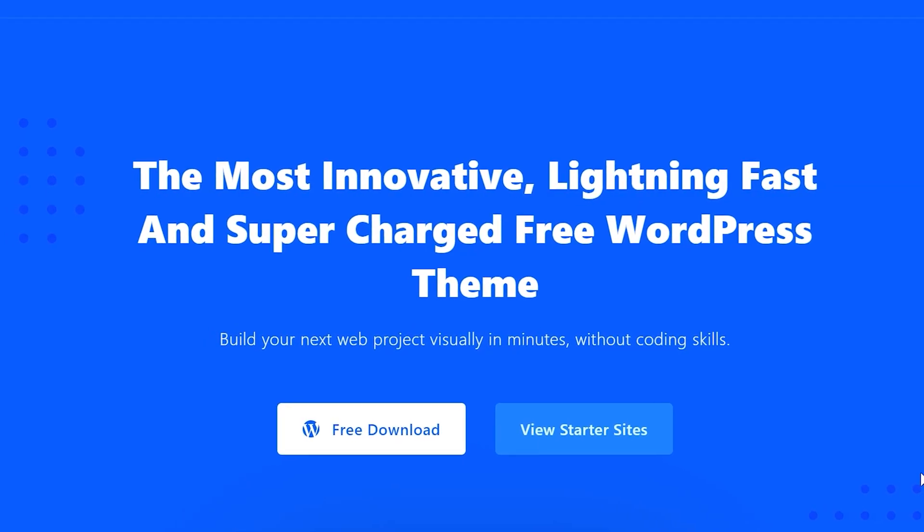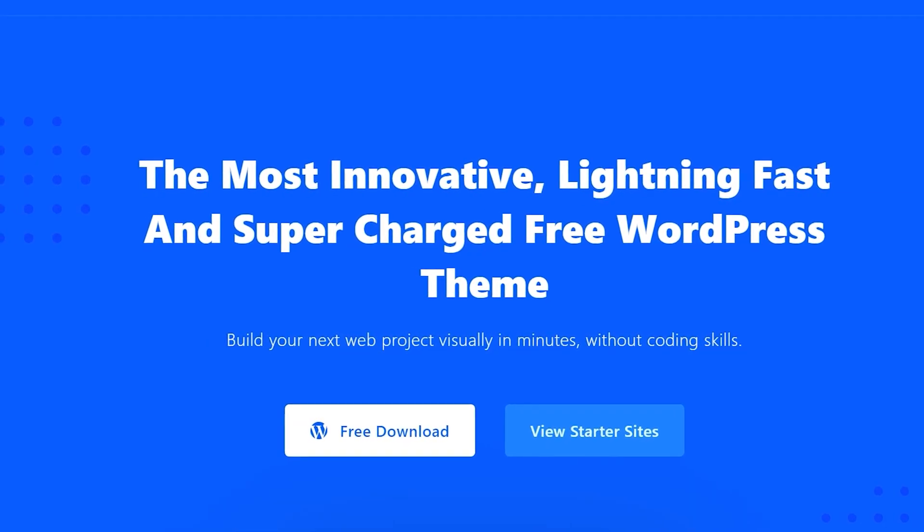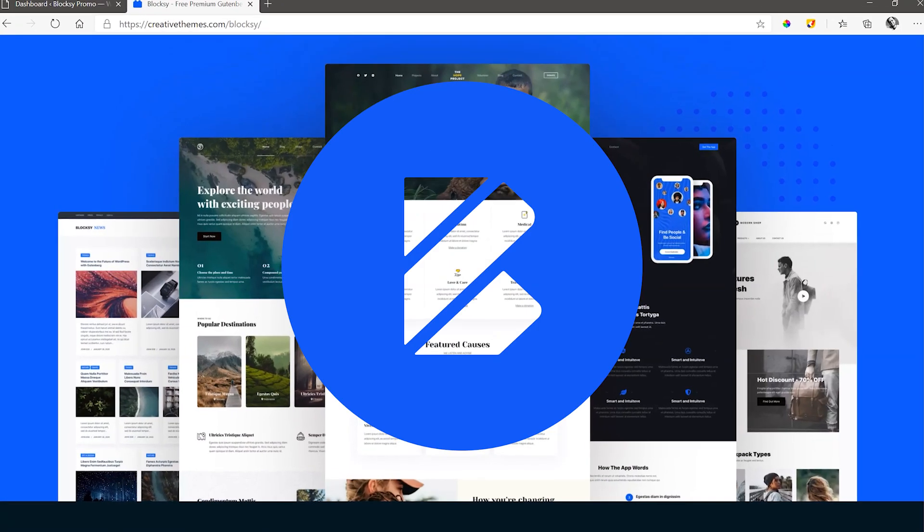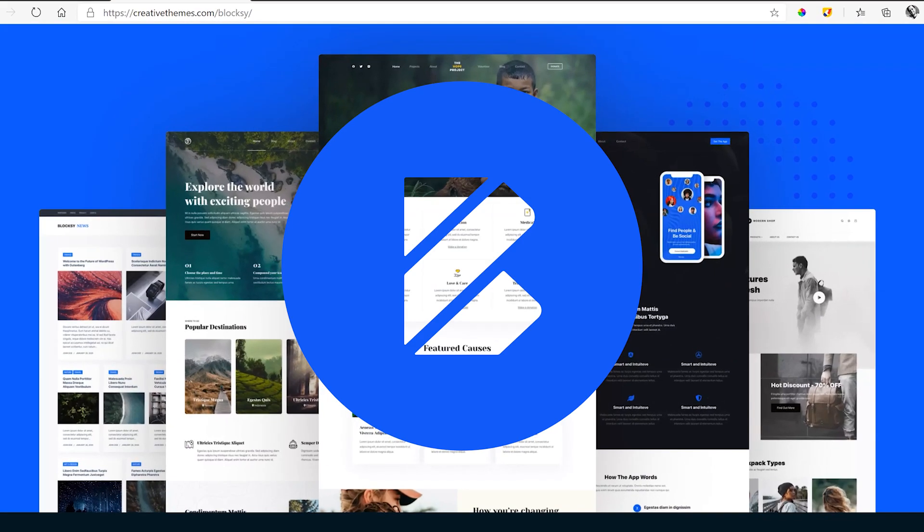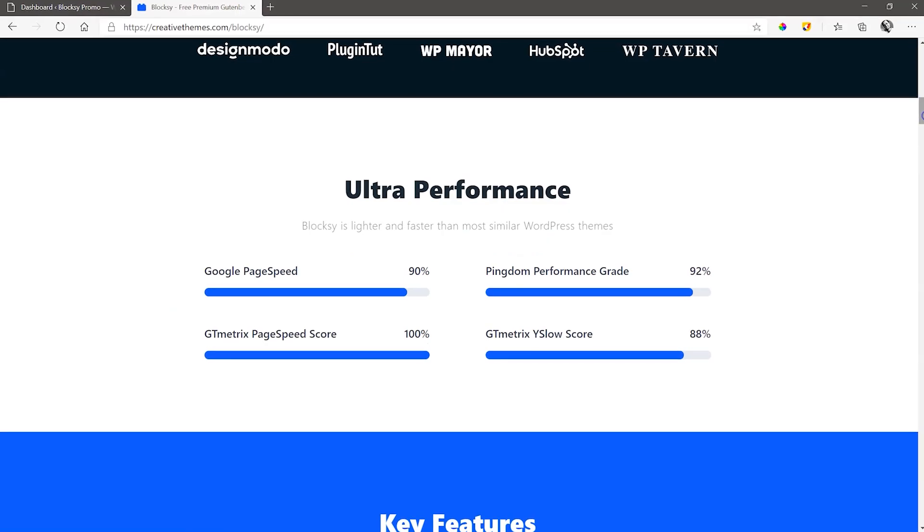Let's talk about Bloxy theme for WordPress. One of the youngest and most powerful WordPress themes on the market, and it's free.